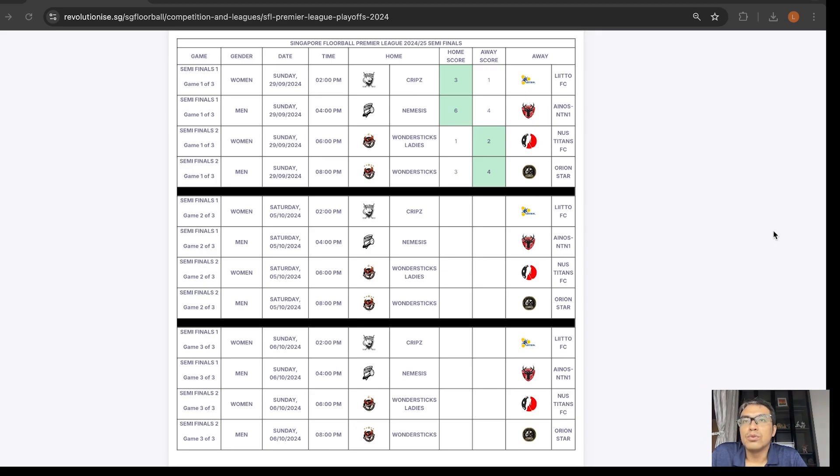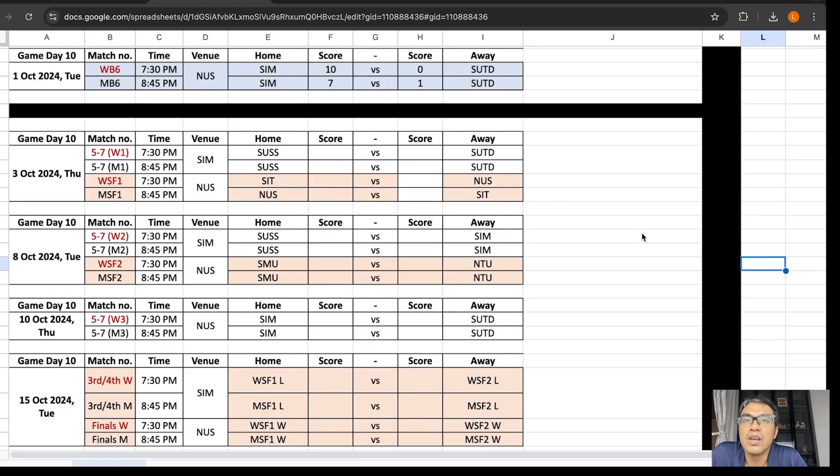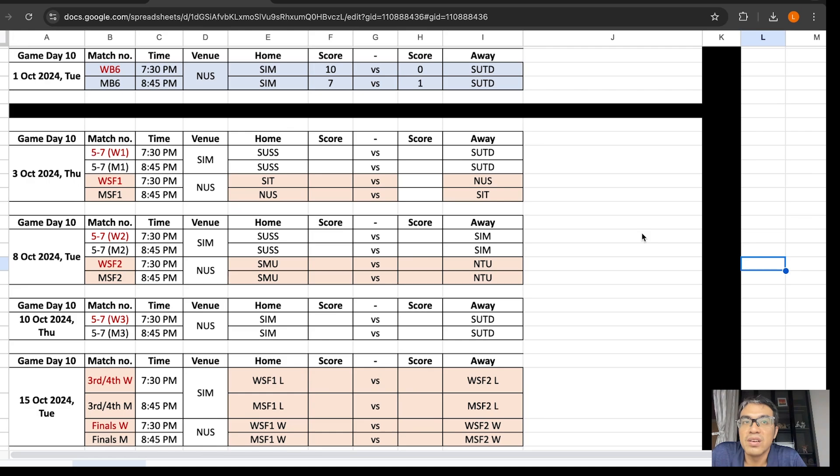Now on to Sunni. On Tuesday, SIN women's won SUTD 10-0. Then, SIN men's won SUTD 7-1.